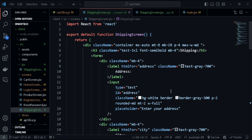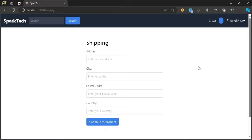Let's go back to our shipping screen and look at the output. There we have our shipping screen with address, city, postal code, and country fields. These are the four fields the user needs to provide before continuing to payment.